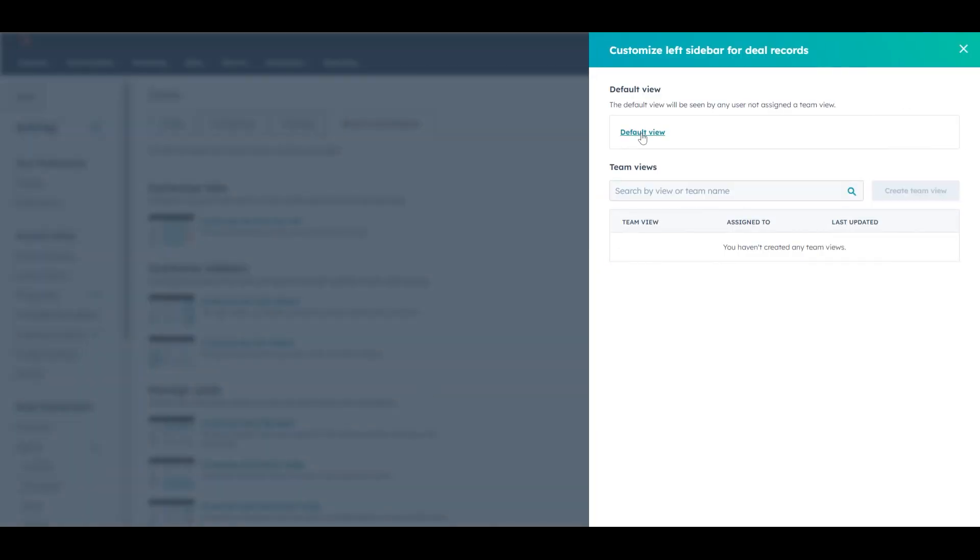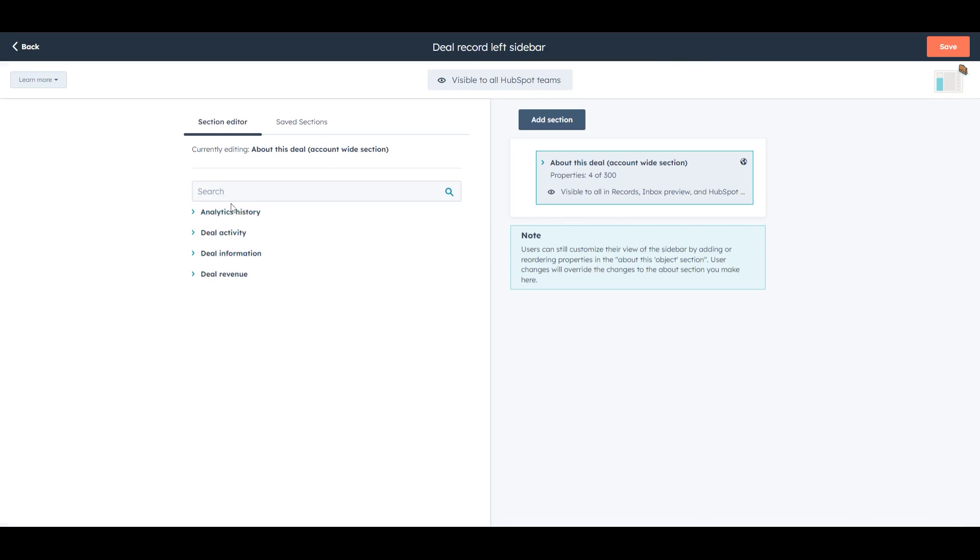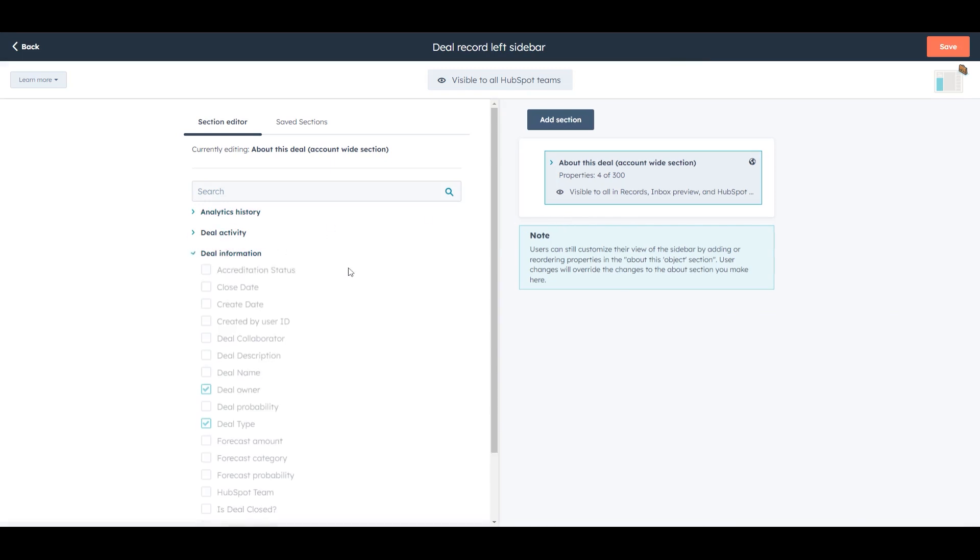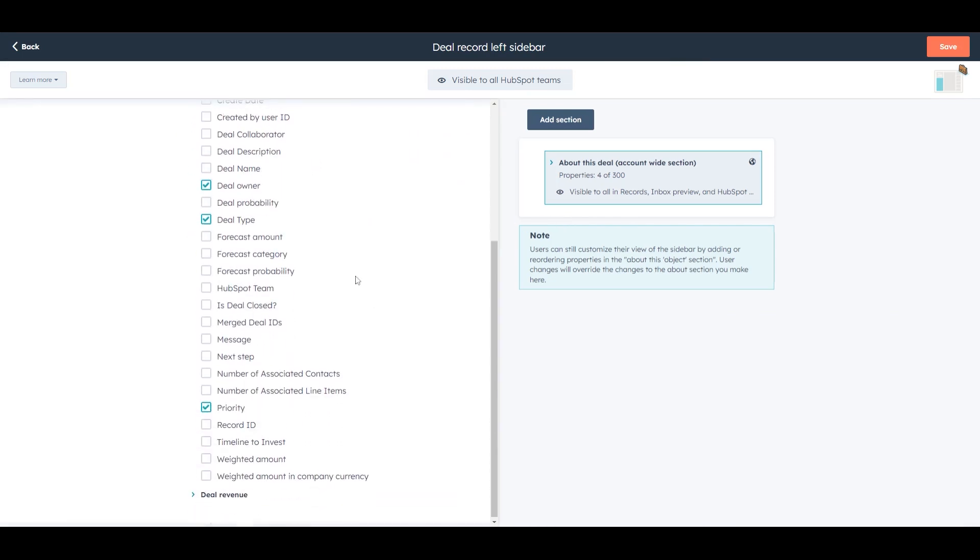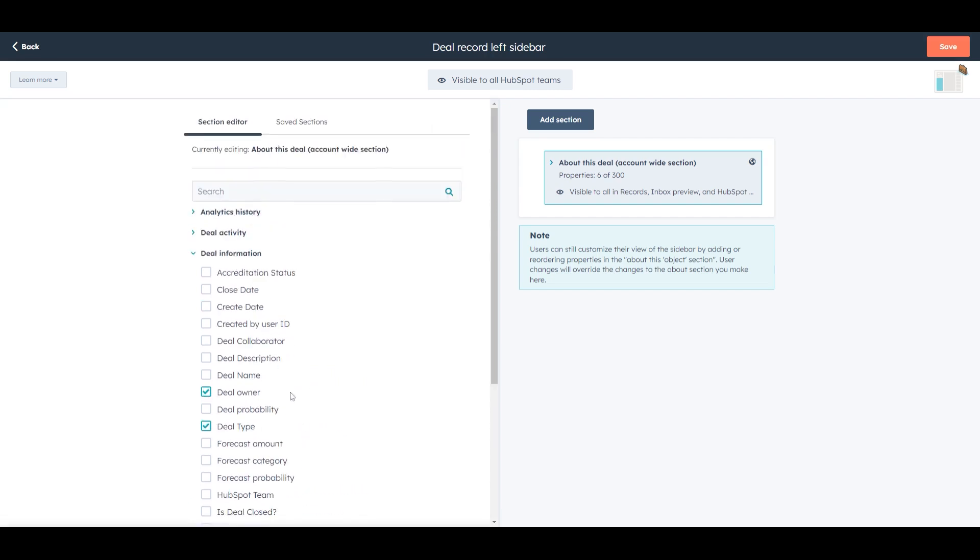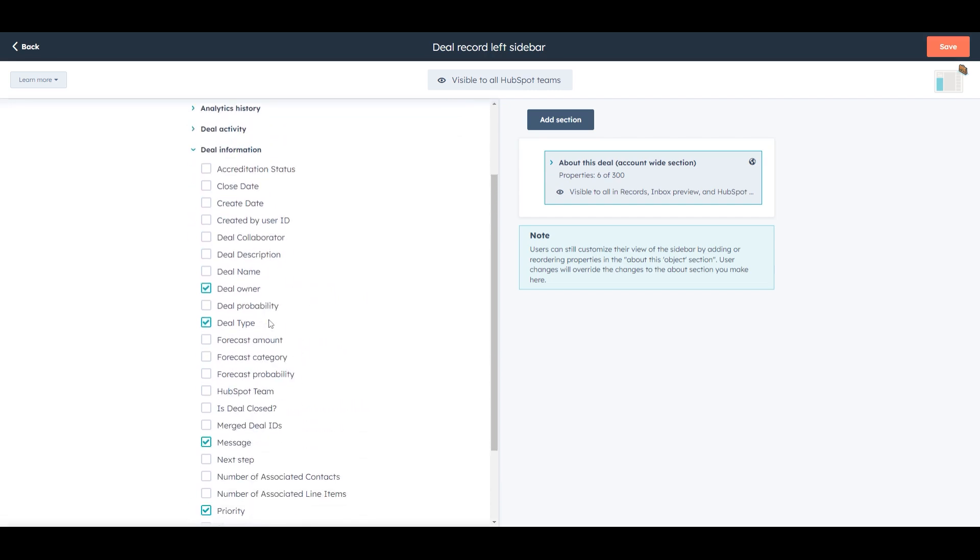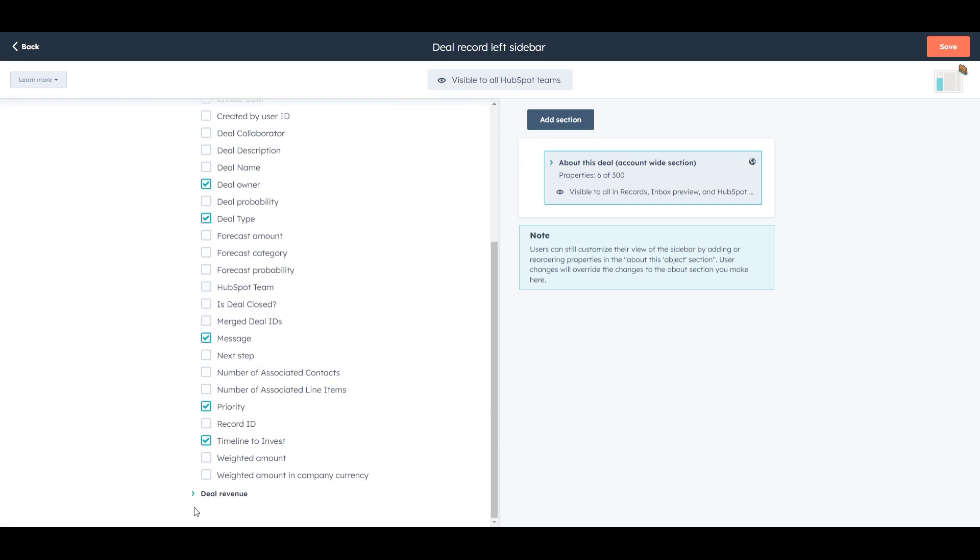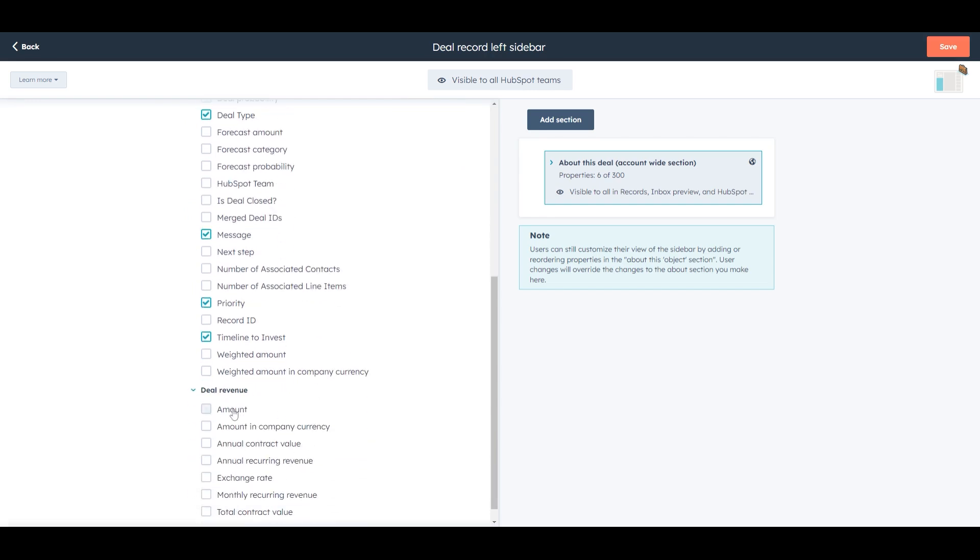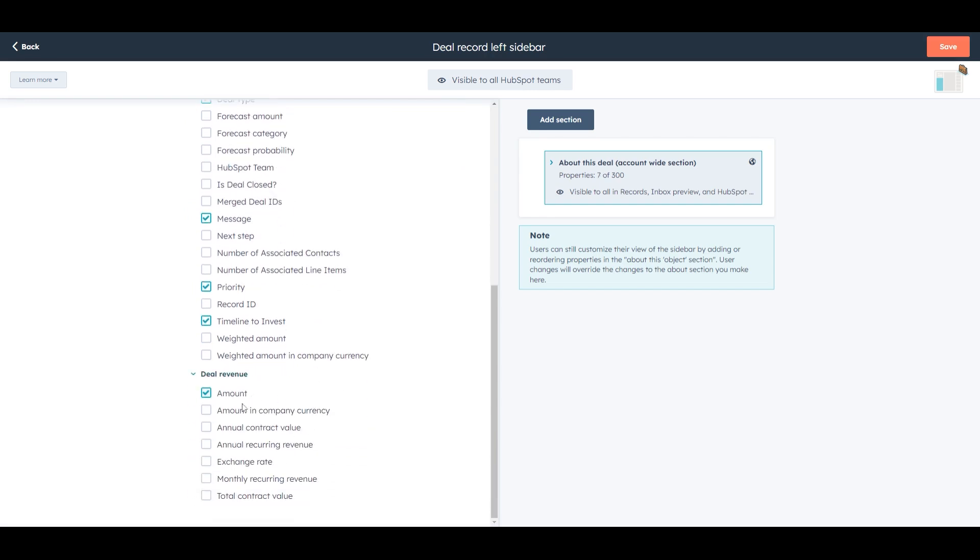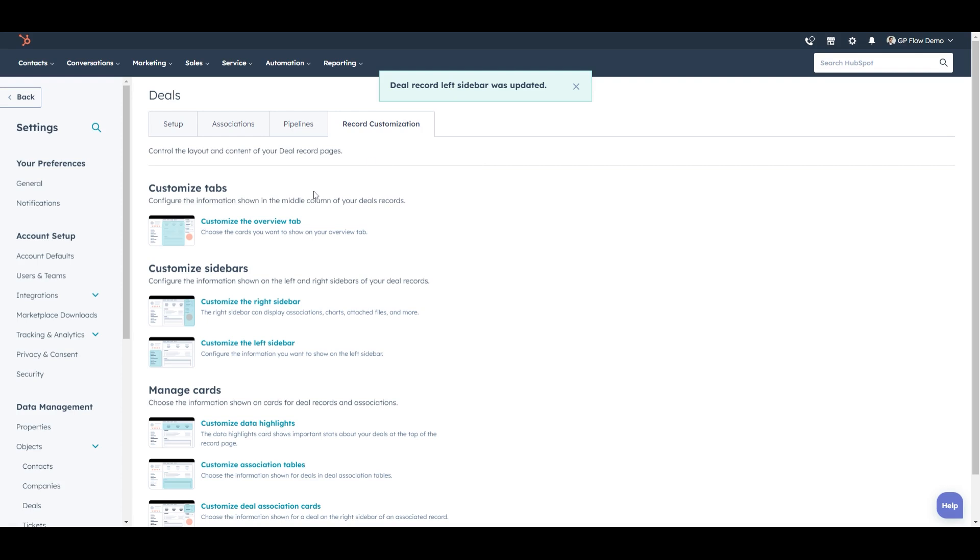We'll choose the default view. Unless you have a certain plan threshold, you will only be able to edit the default view, but that's fine. And we can select relevant information here. So we will want timeline to invest. We will want message. We will want the amount that should be there. So that's a pretty good starting point here is the amount under revenue. So that's a really good starting point. Let's hit save and close out of that.